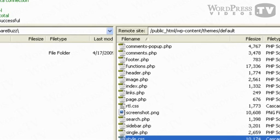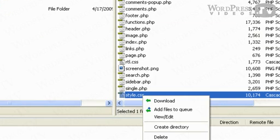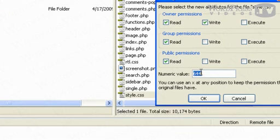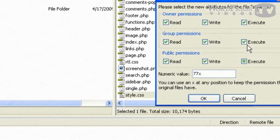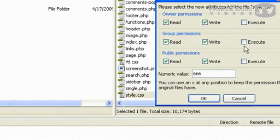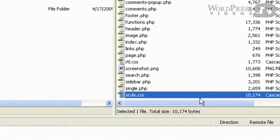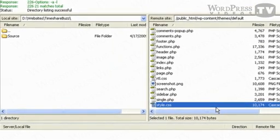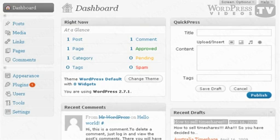So I'm going to right click on this file, I'm going to select file permissions, I'm going to change this to 777. Of course you can also check or uncheck the boxes here or you can just type in 777 and click on OK. When that's done you need to go back to your WordPress dashboard.